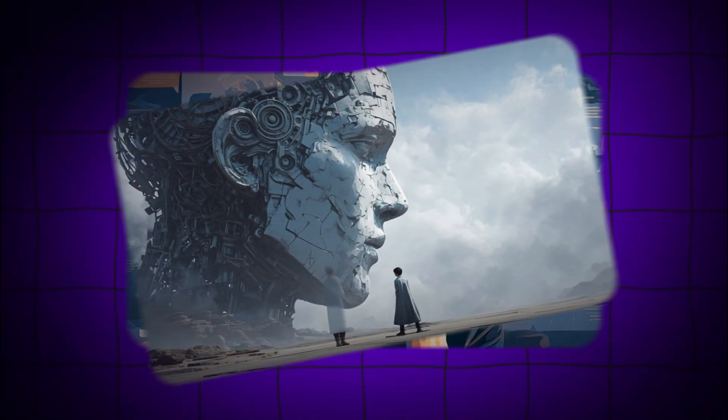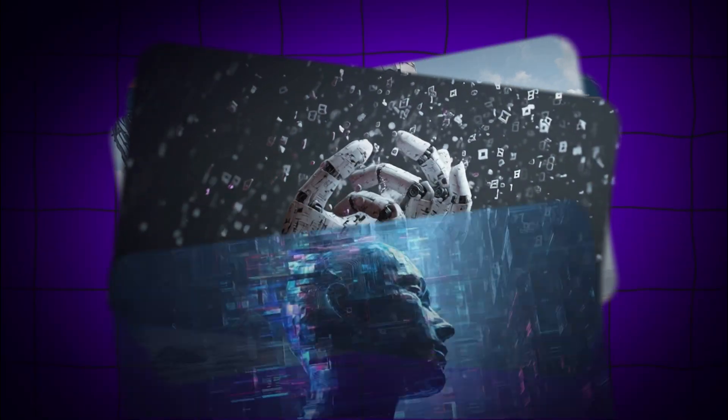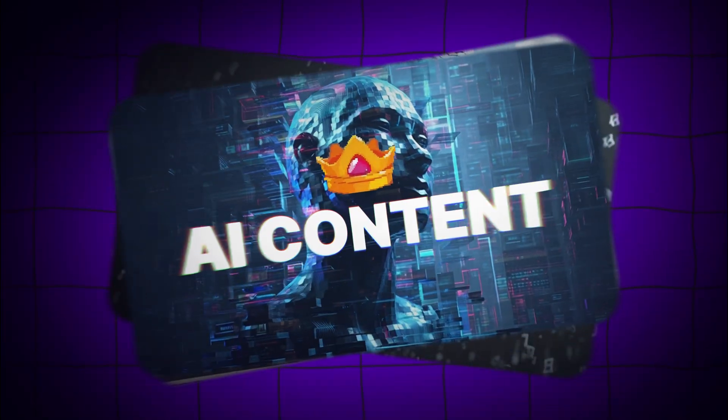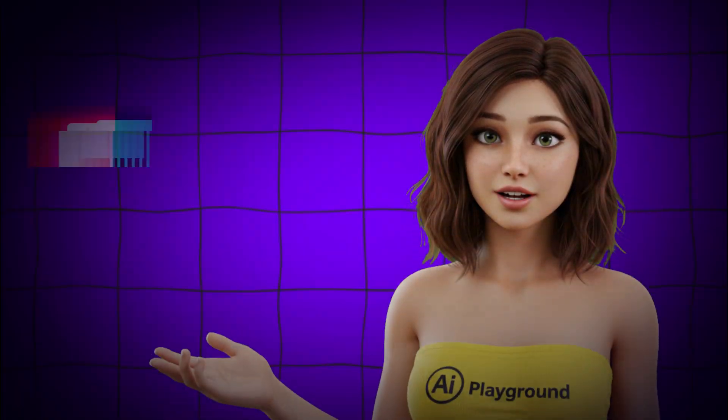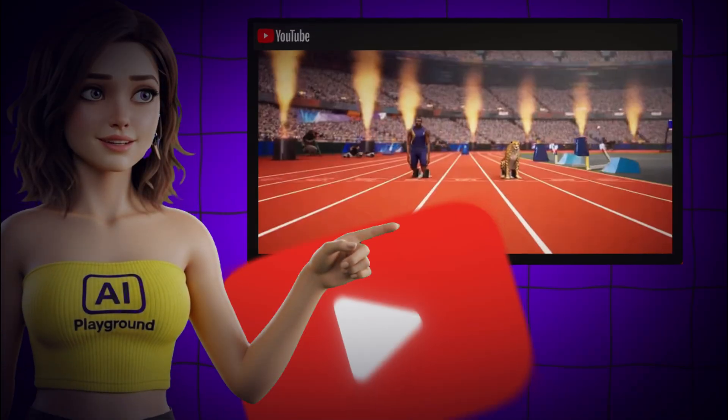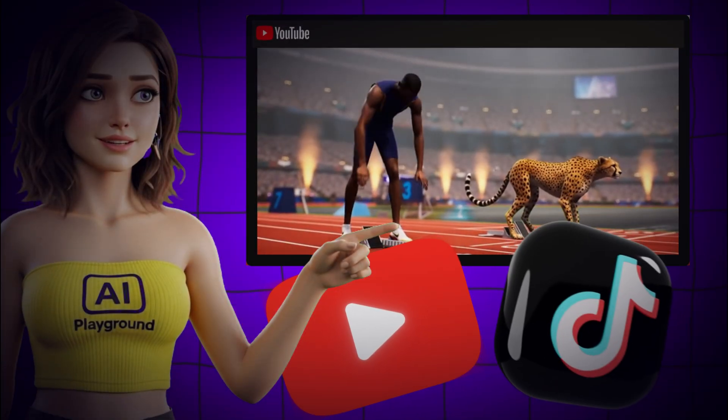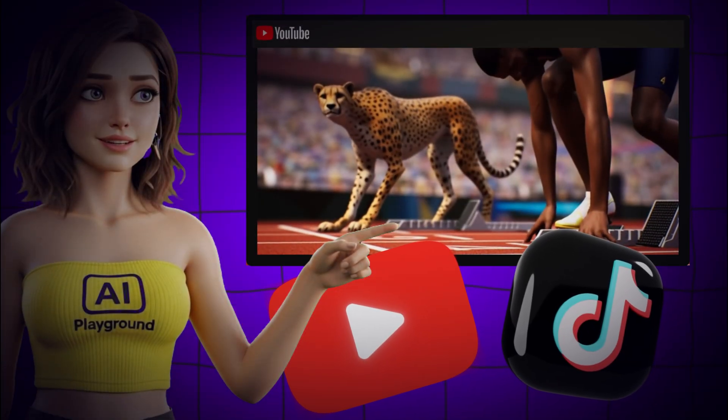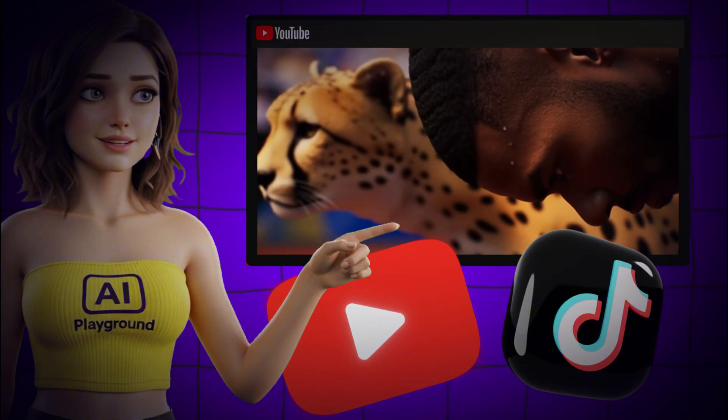Stop scrolling, because what you're about to see is rewriting the rules of AI content. Let's be honest, most AI videos on YouTube and TikTok right now are low-effort, robotic junk.